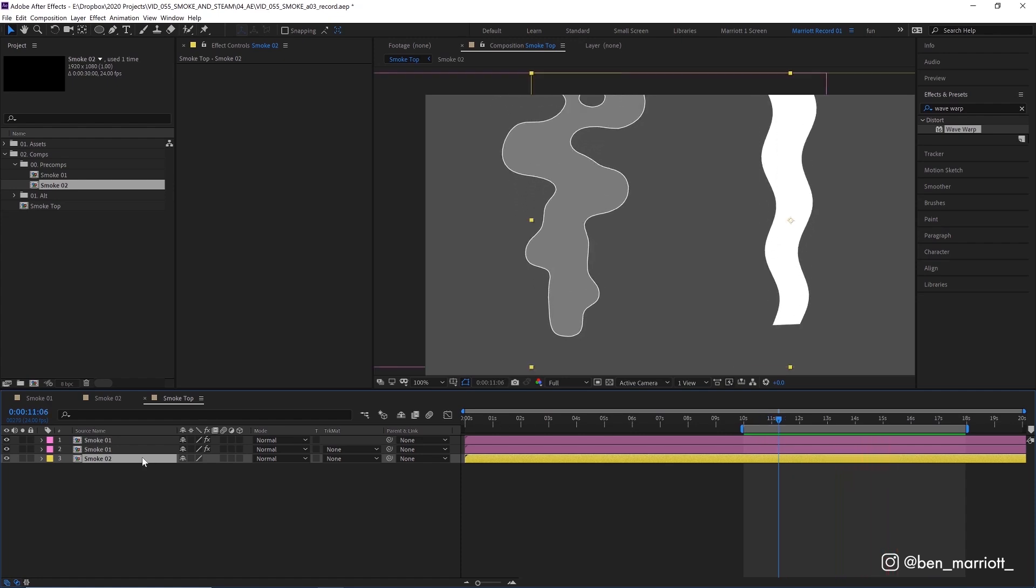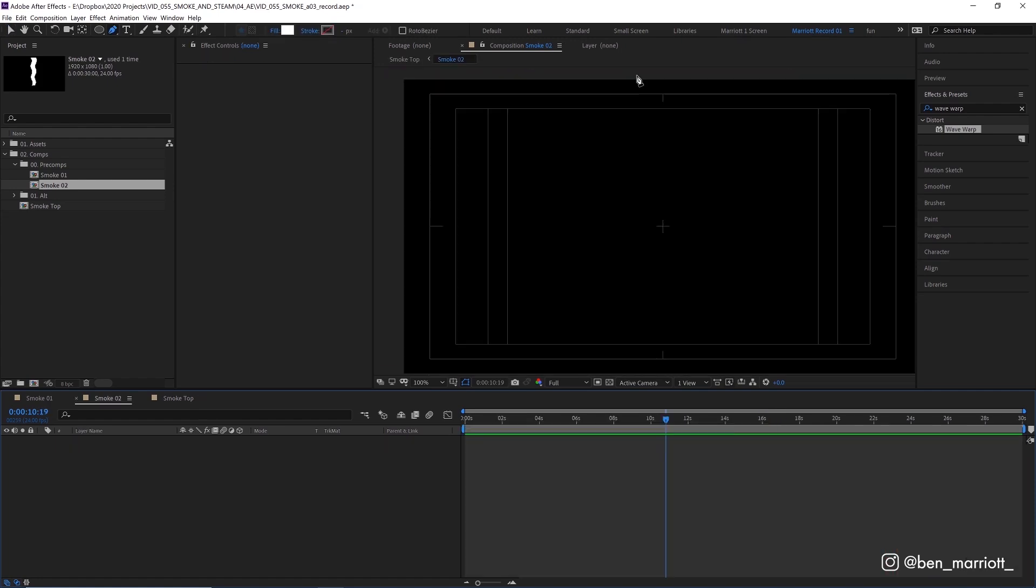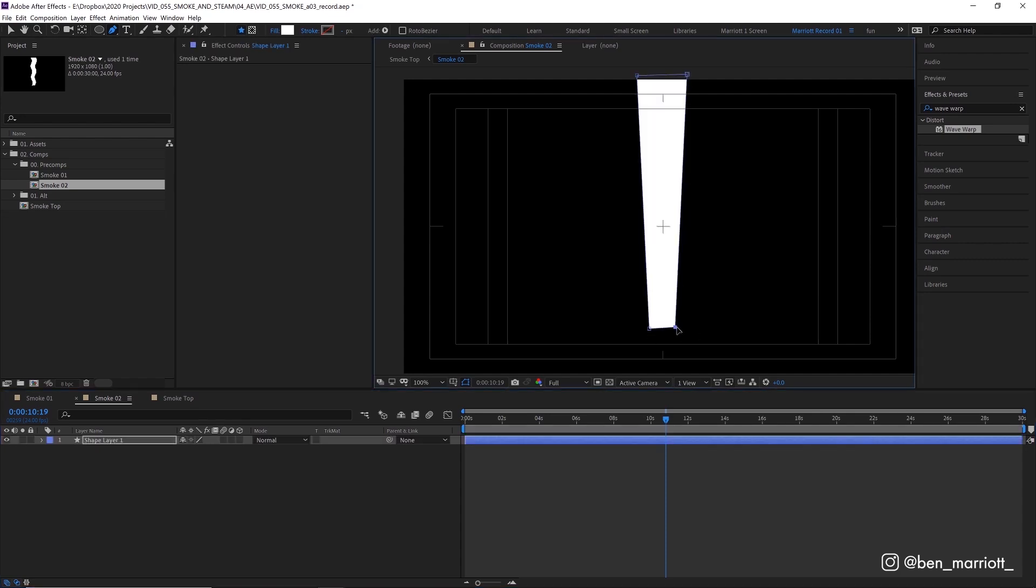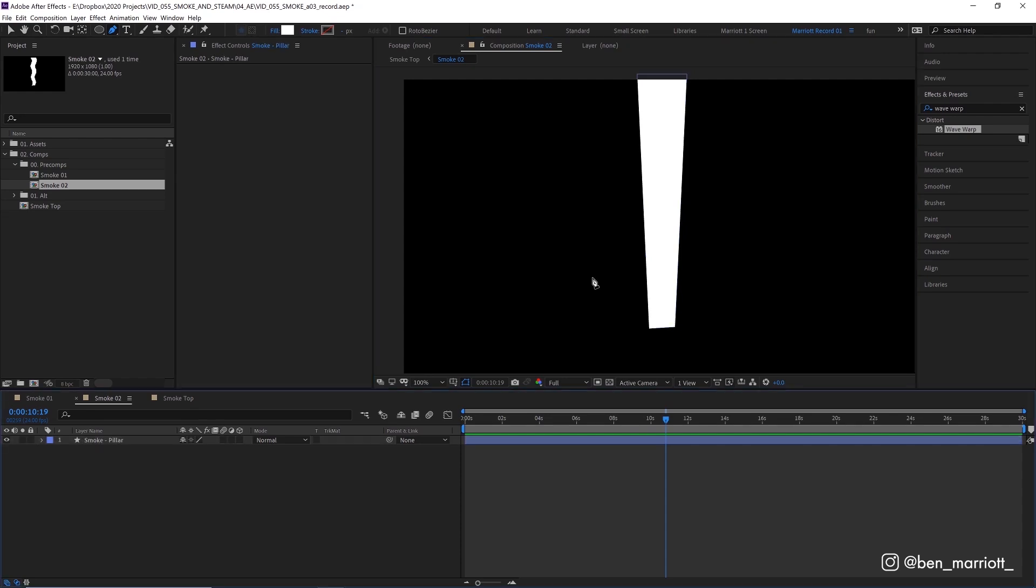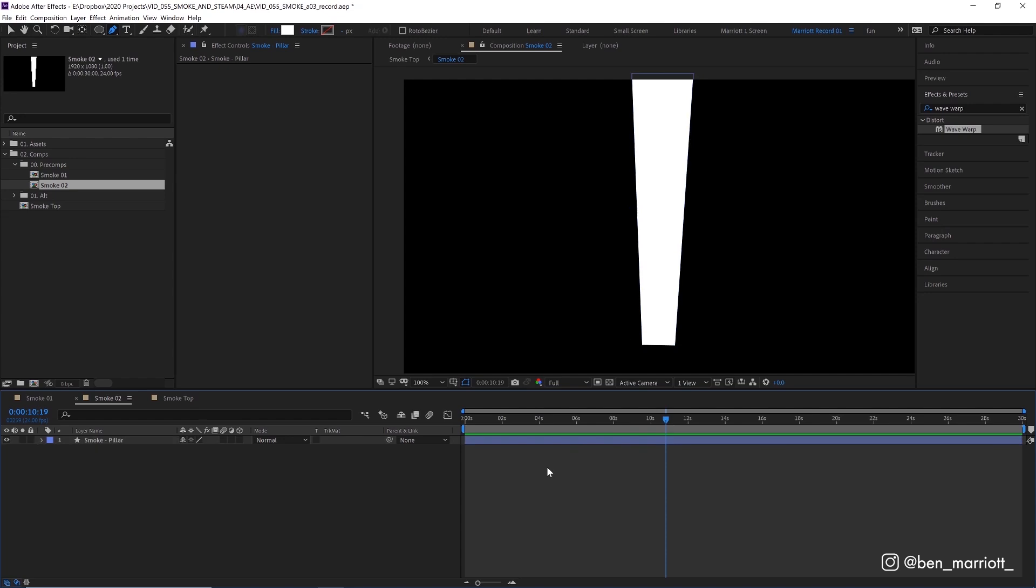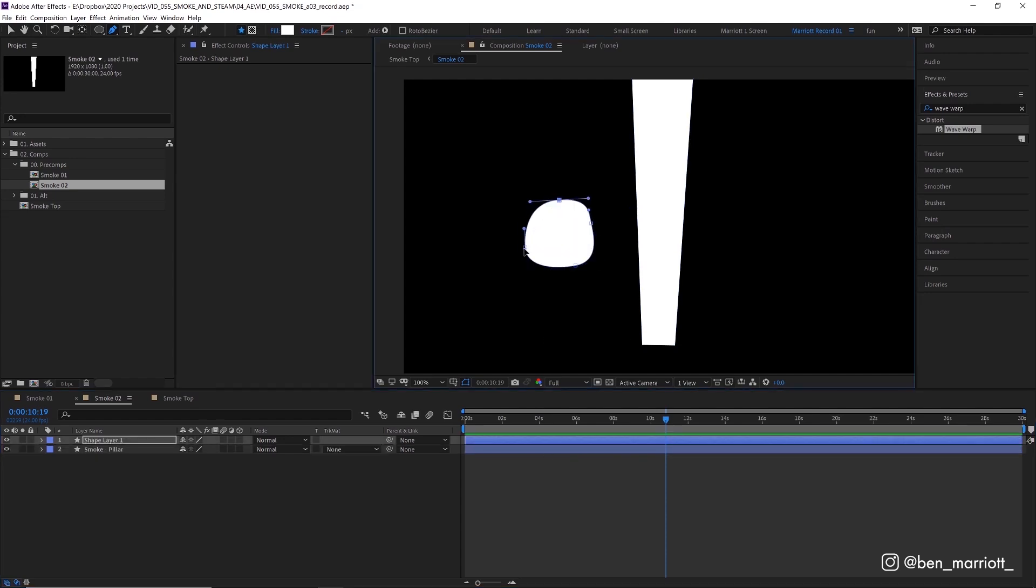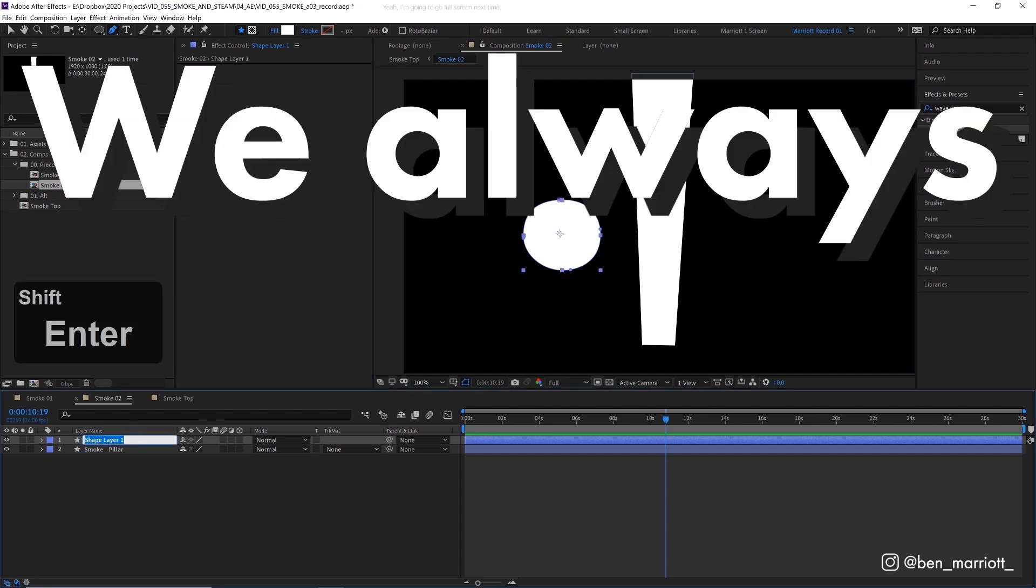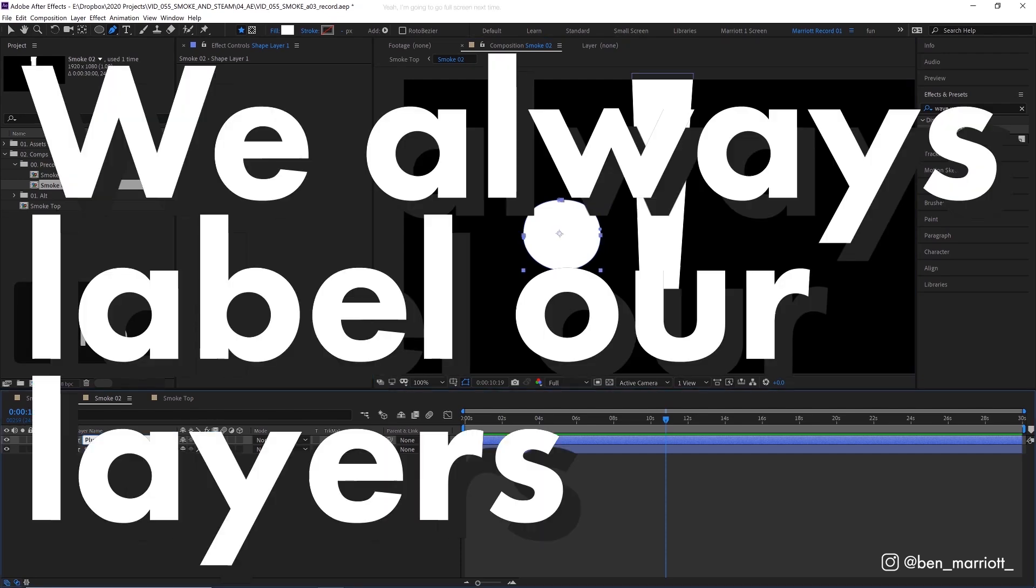And we're going to start in exactly the same way, in a new precomp creating a new shape layer by drawing a pillar shape with our pen tool. That's just a little bit more narrower at the bottom. Now let's add our first plume of smoke, making sure that we've got nothing selected by clicking off that layer. Let's draw a round shape that's not quite an exact circle. And let's name that plume 01 because we always label our layers.